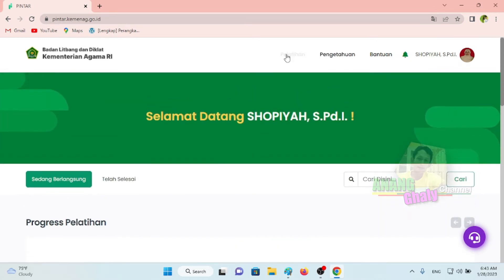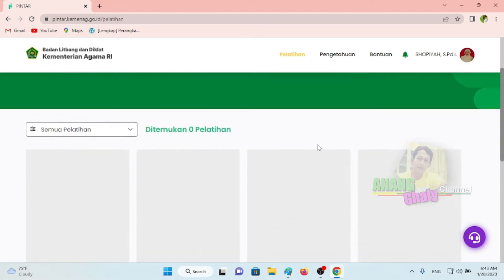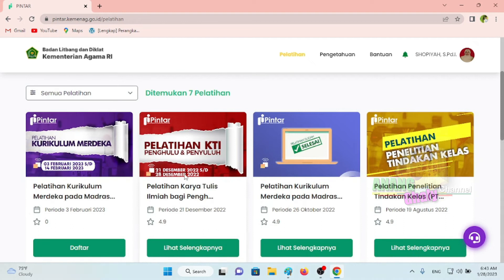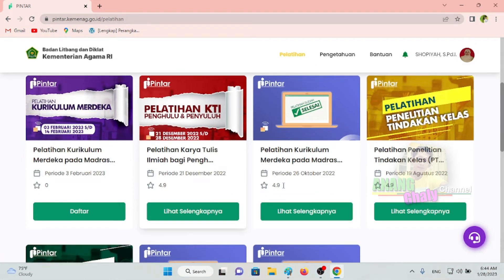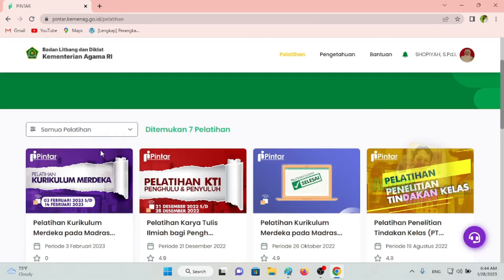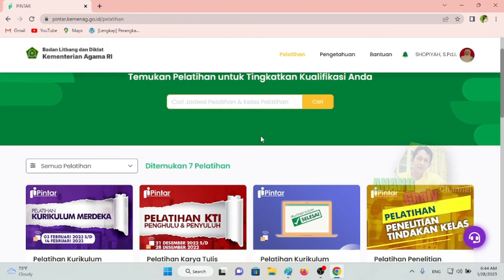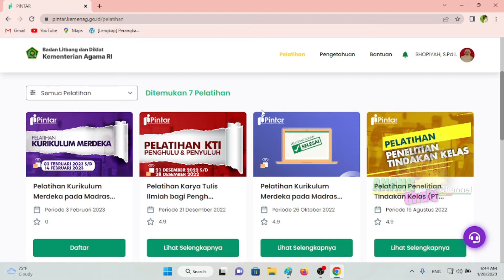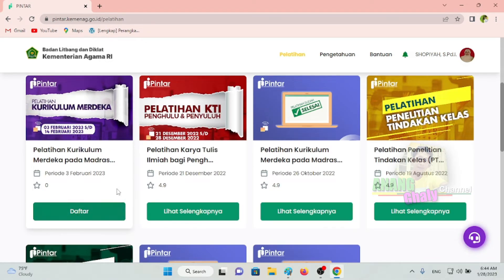Kemudian kita klik menu Pelatihan. Nah, ini ada beberapa pelatihan yang sudah berjalan dan ada pelatihan baru yang akan berjalan. Tentu pelatihan yang bisa kita ikuti adalah pelatihan yang terbaru. Untuk Bapak Ibu yang baru pertama kali masuk login dan ada pelatihan baru, tampilannya akan seperti ini — ada tombol Daftar. Silakan klik tombol daftar.